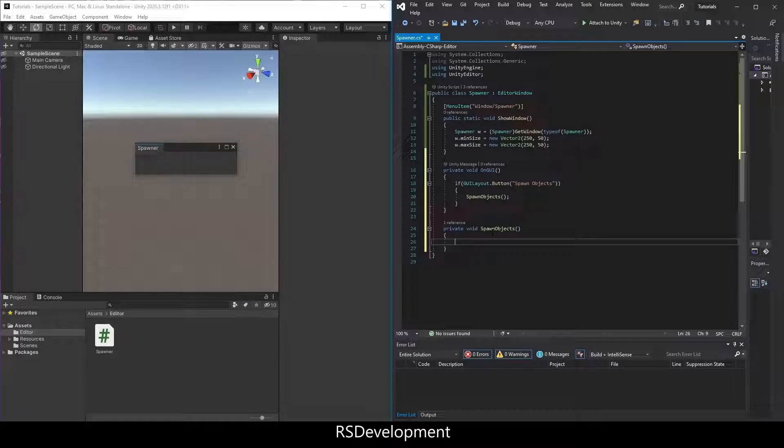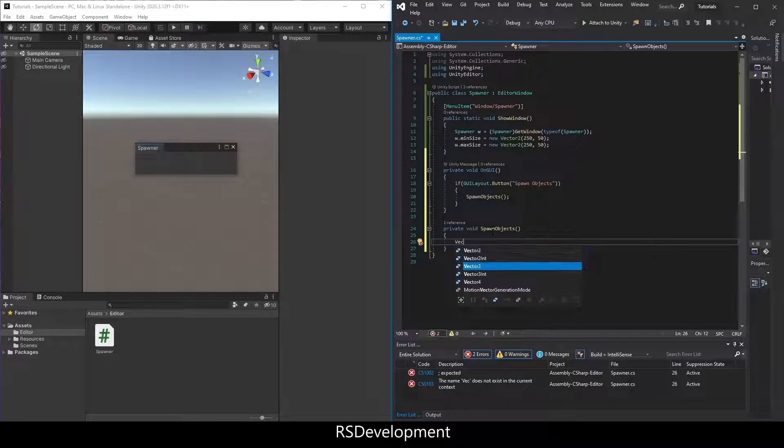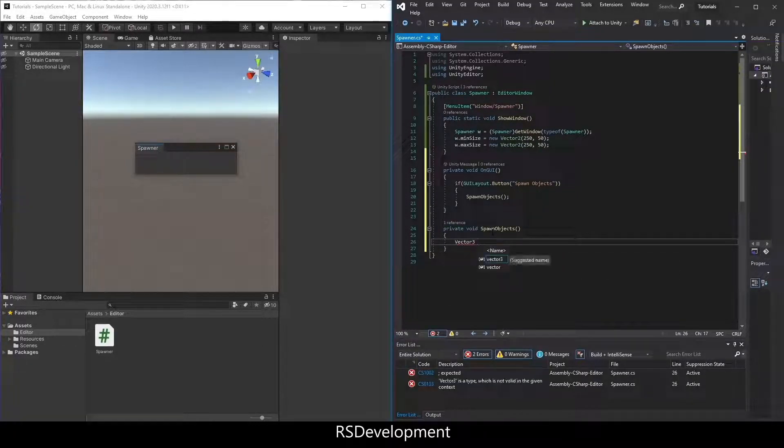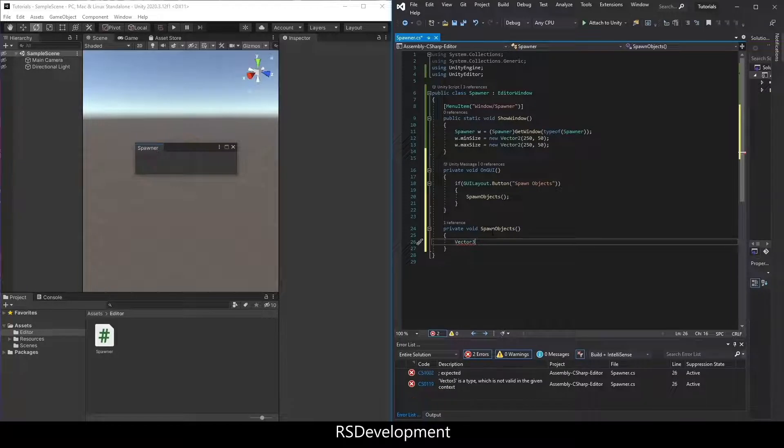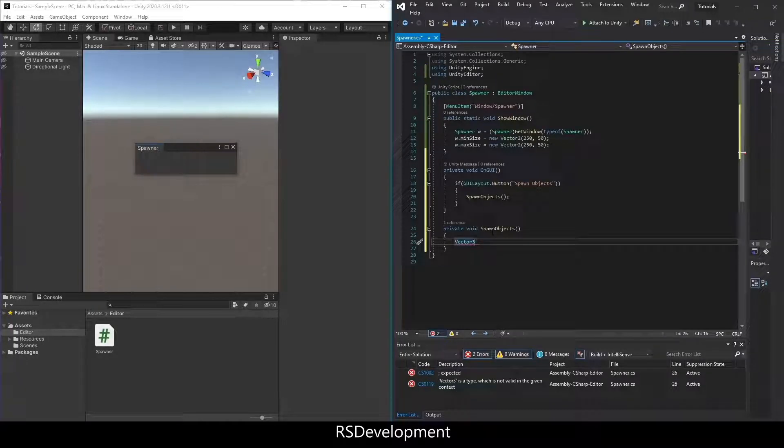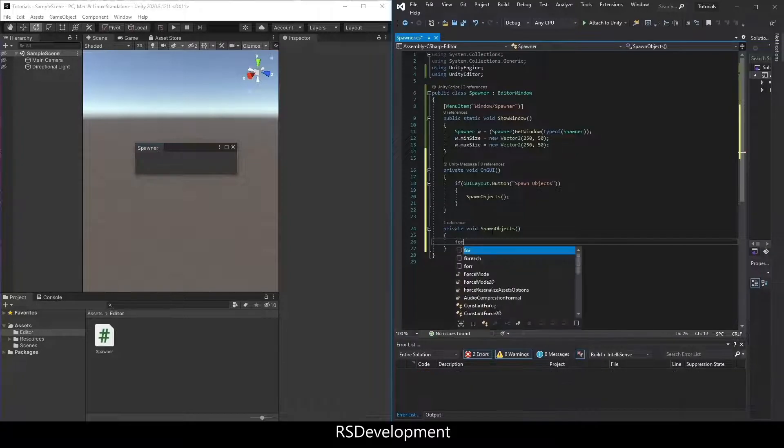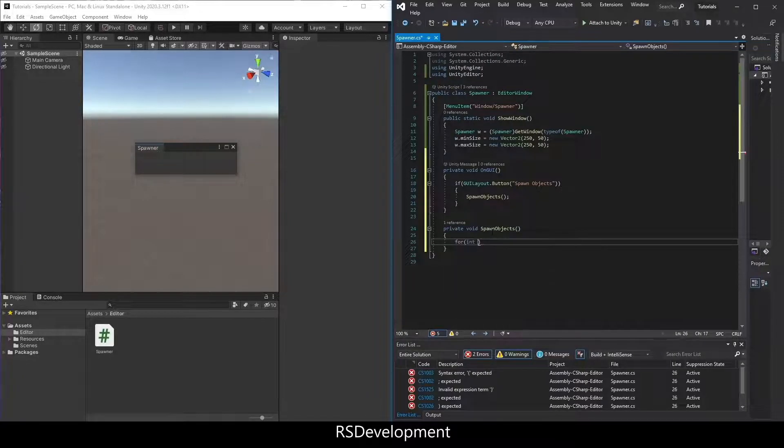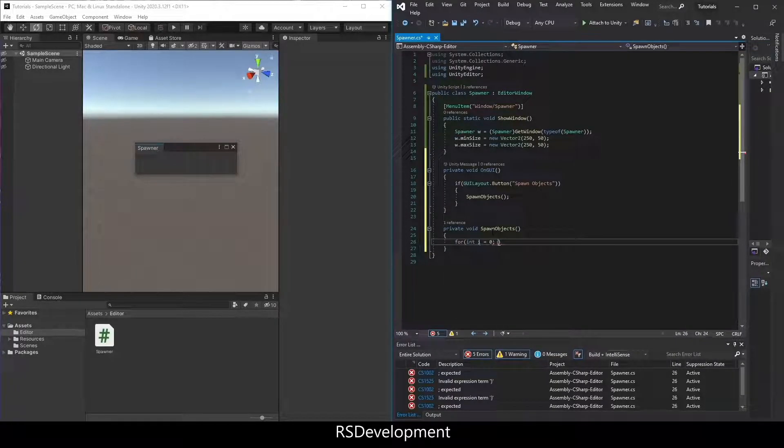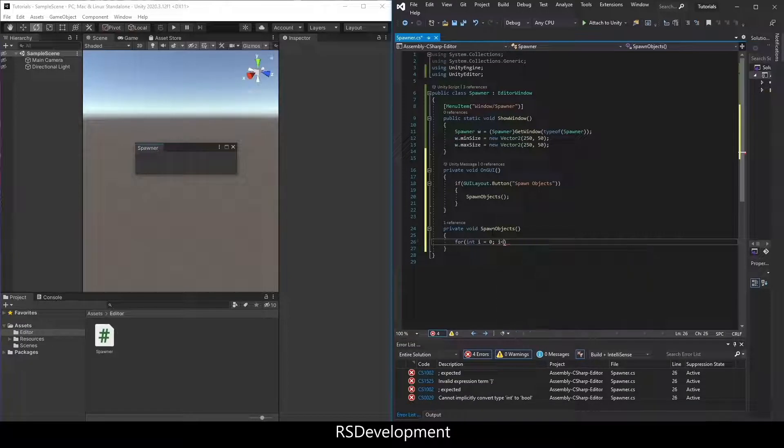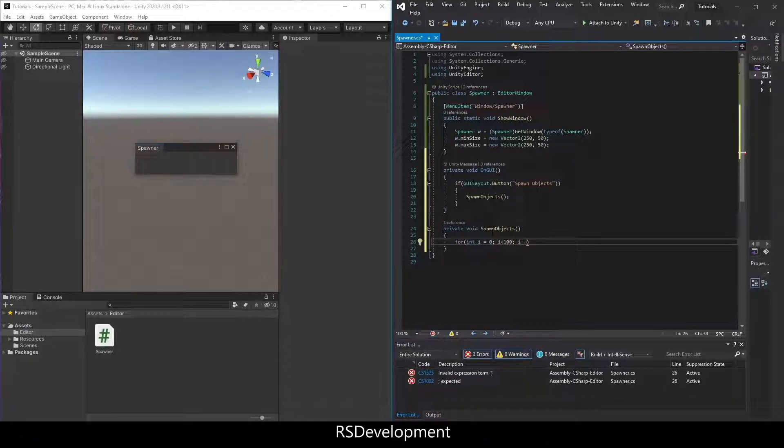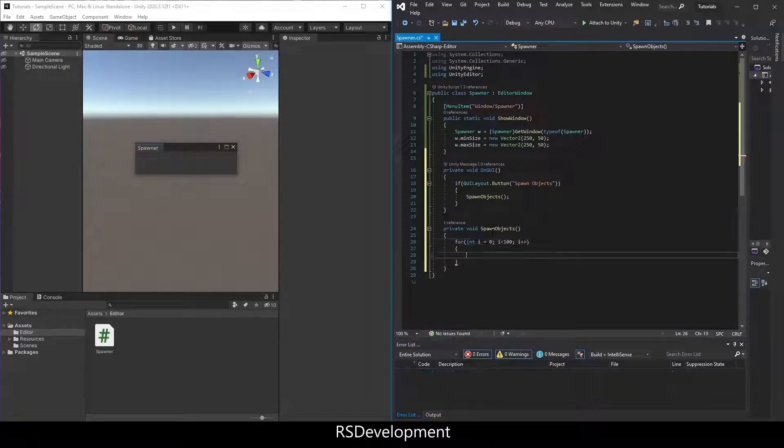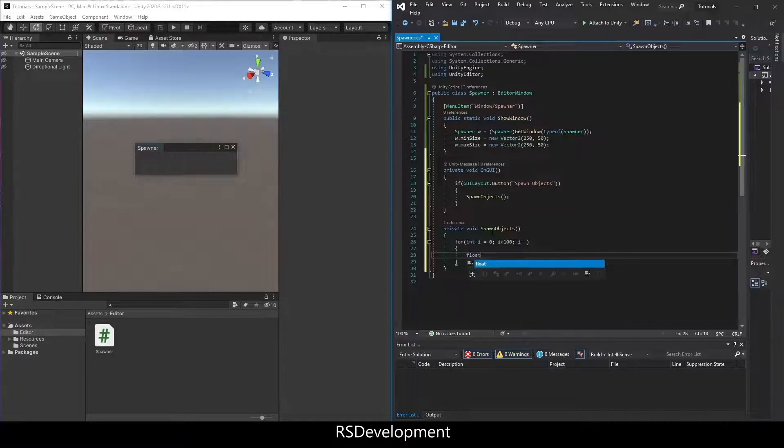Actually first, let's set up the number of objects that we want to spawn. So we'll create a for loop, int i equals 0, i less than 100, i plus plus. So for 100 iterations, we're going to try to spawn 100 objects.